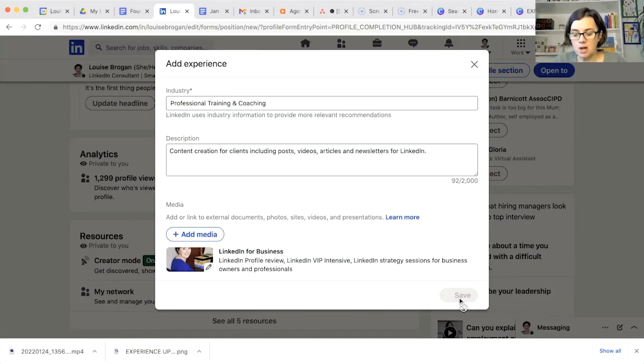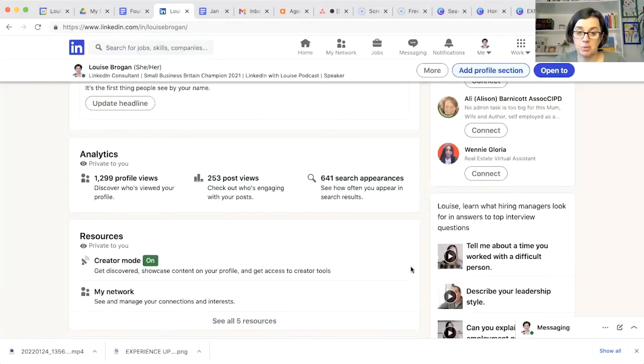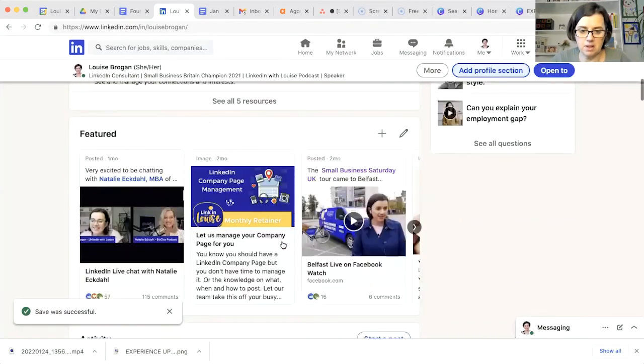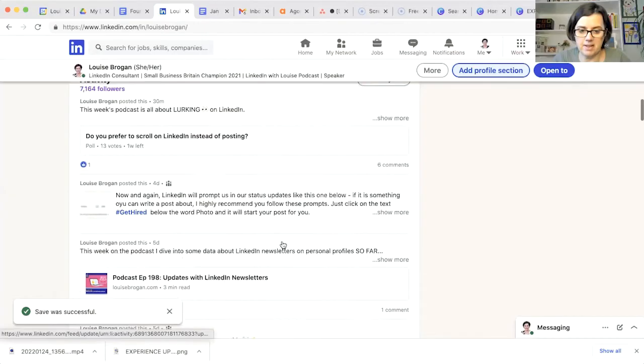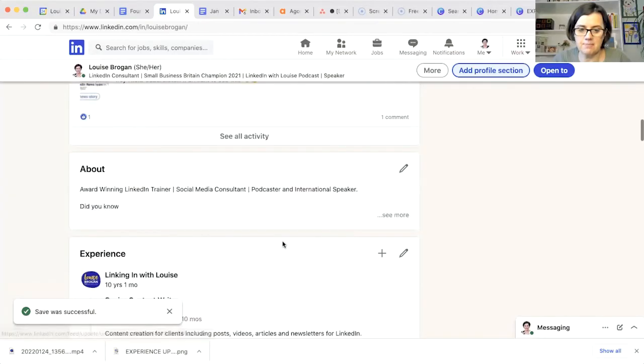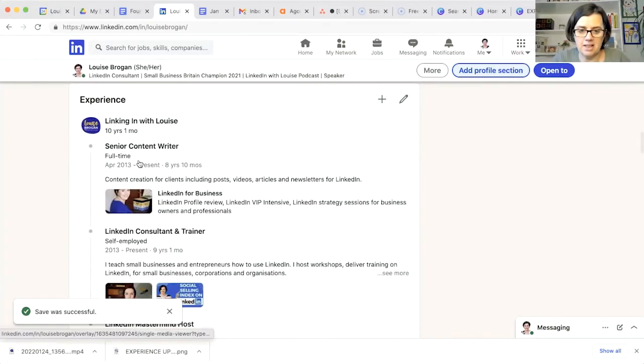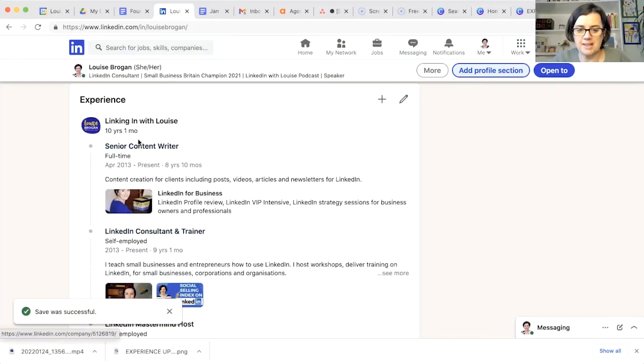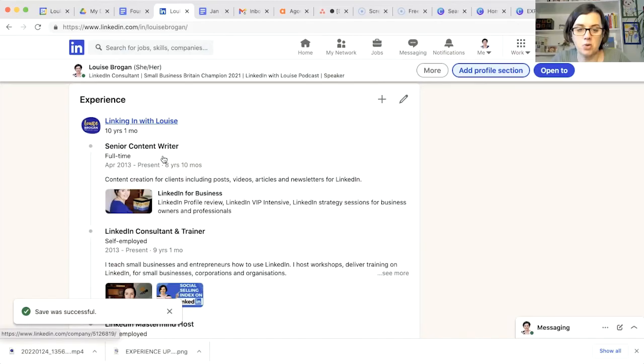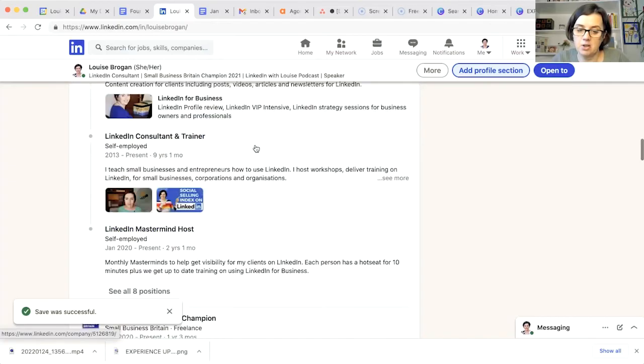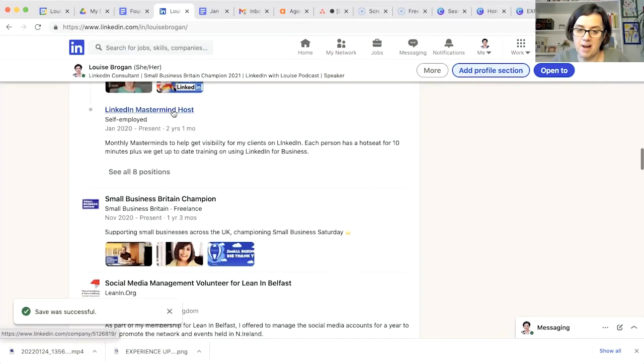What you want to do now is make sure it's sitting in the right place on your profile. So if we scroll down to the experience section here, here we are, and it's now showing us as the top piece in here. So I have my various roles that I do in my business underneath the business. So consultant and trainer, content writer, mastermind host, et cetera.